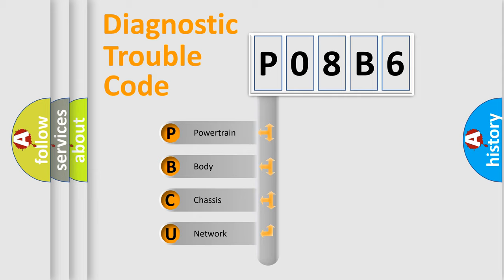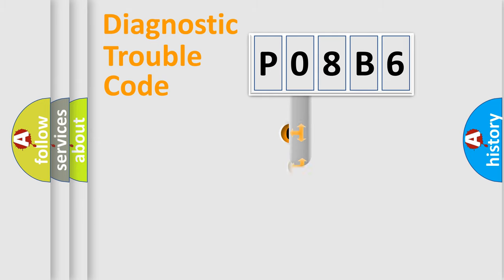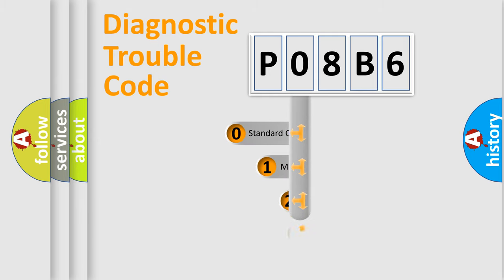We divide the electric system of the automobile into four basic units: Powertrain, Body, Chassis, and Network. This distribution is defined in the first character code.